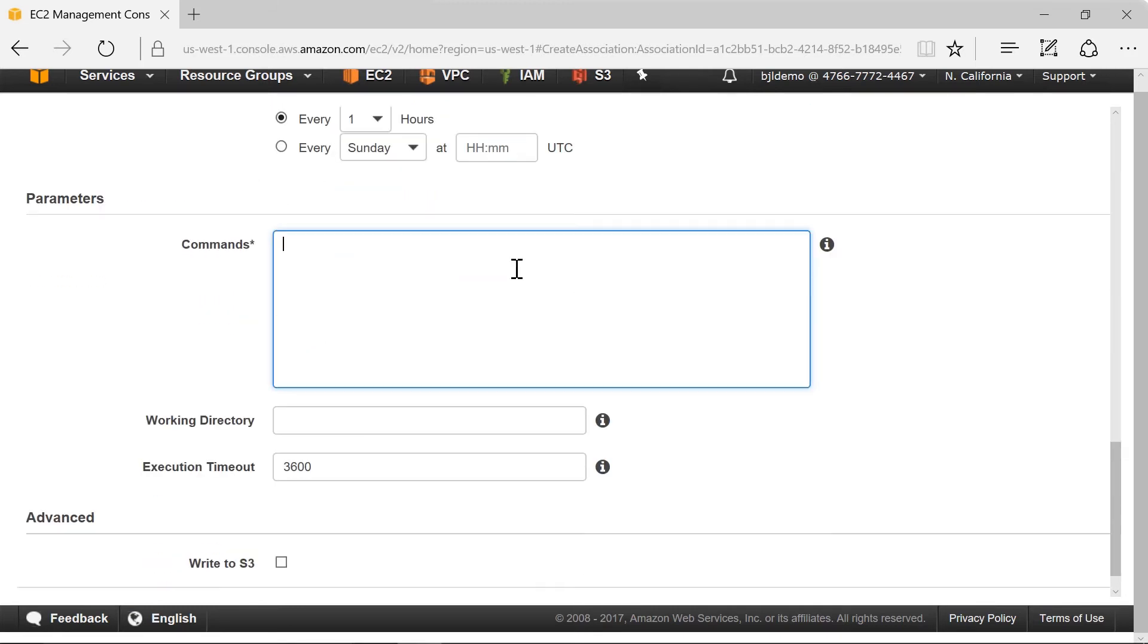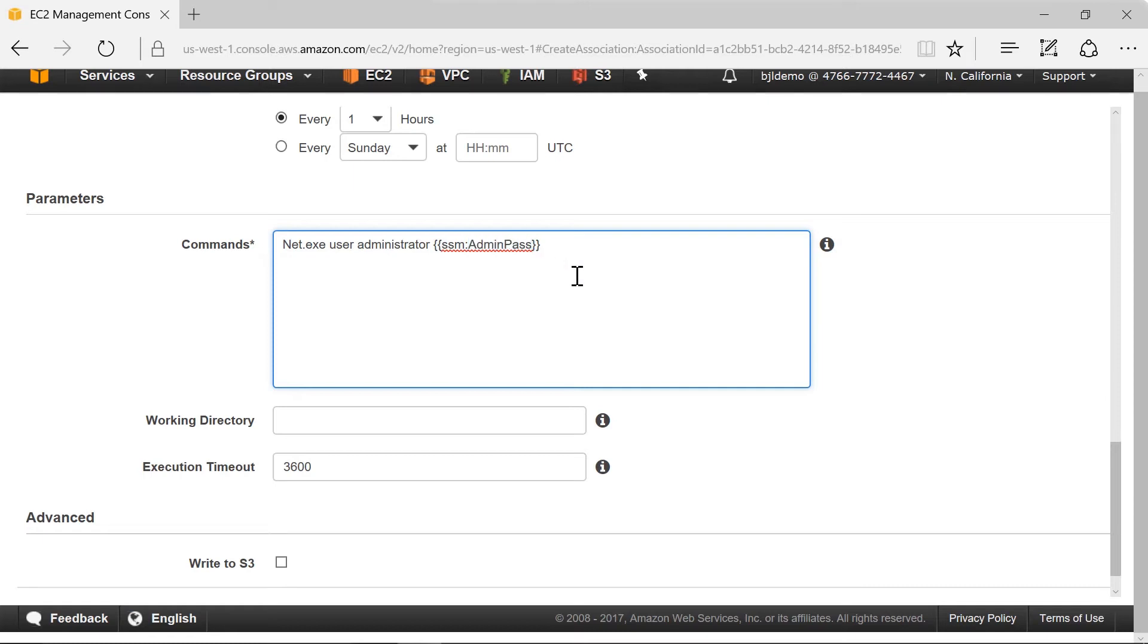The command we use is net user administrator and then we refer to the SSM colon admin pass which is our key.